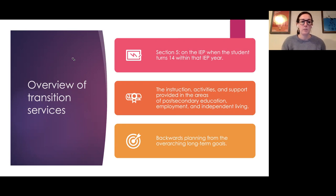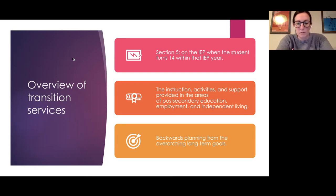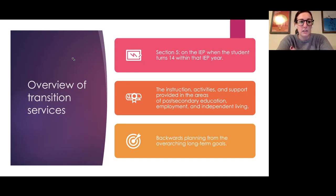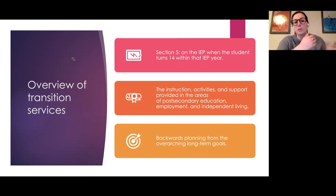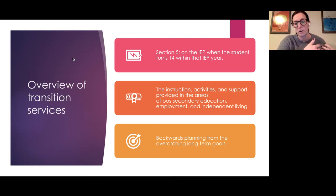Post-secondary education means anything after high school; employment covers what type of career or job; and independent living covers those daily living skills — any skills needed to live a more independent life. We want to think about long-term goals after high school and then backwards plan during high school, middle school, and even elementary school to start reaching those goals.